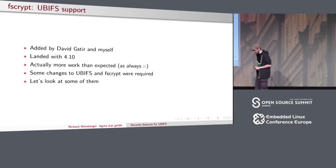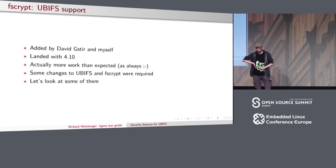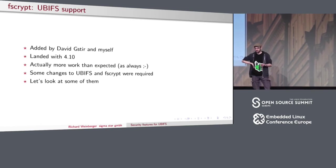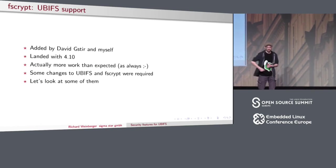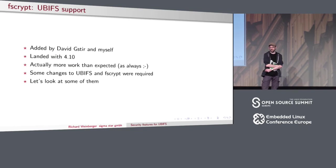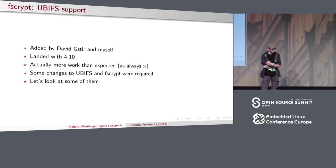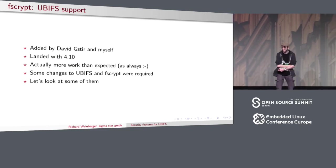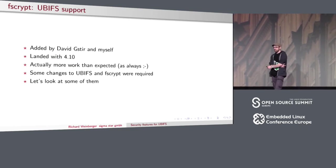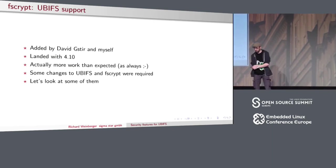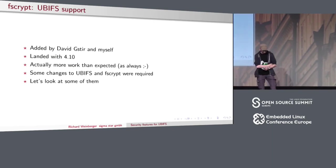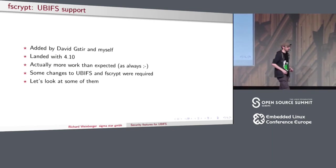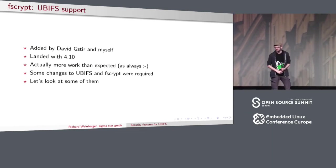UBIFS FSCrypt support was done by David and me. It's been in mainline since kernel 4.10. Of course it was much more work than I expected — we had to change both UBIFS and FSCrypt, and I'll now go into detail about what we encountered.